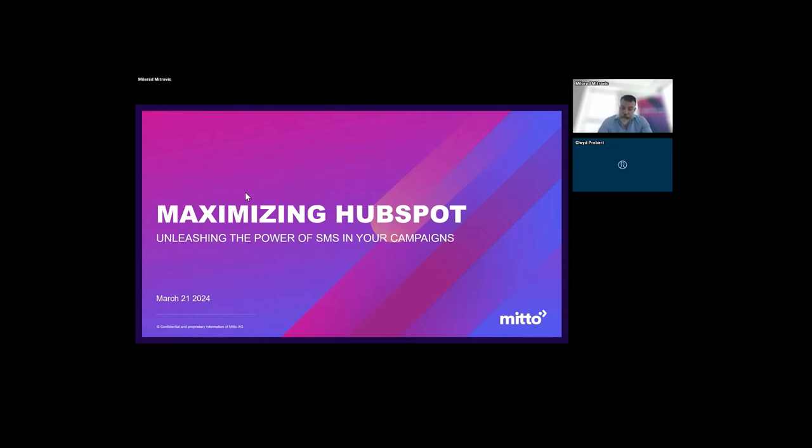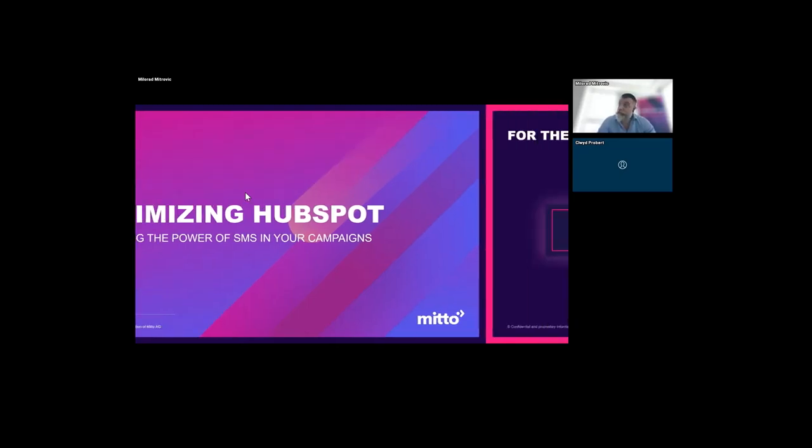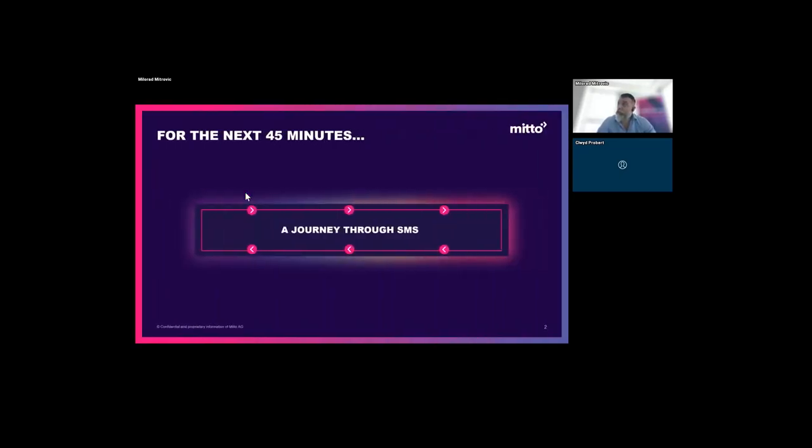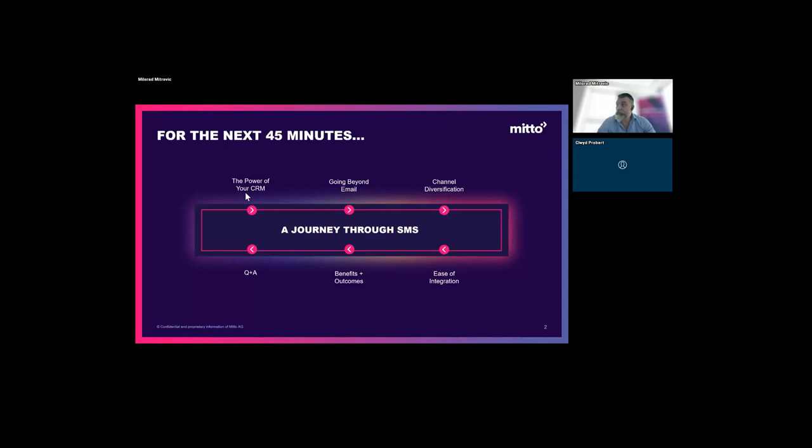Let's delve into the world of omnichannel marketing and discover the untapped potential beyond email. The presentation should be about 45 minutes, but I believe it will be quite a bit shorter. We'll cover the power of your CRM going beyond email, channel diversification, ease of integration, benefits and outcomes, and Q&A.